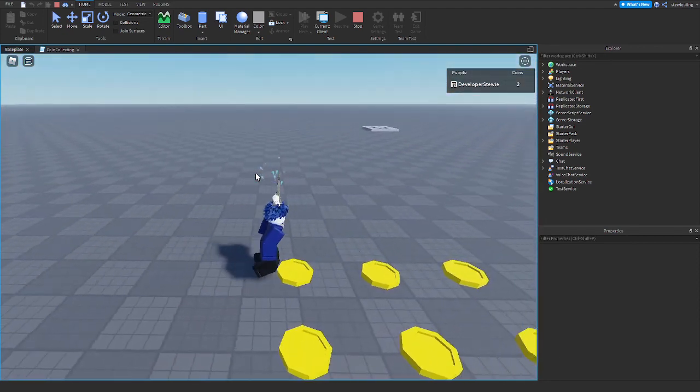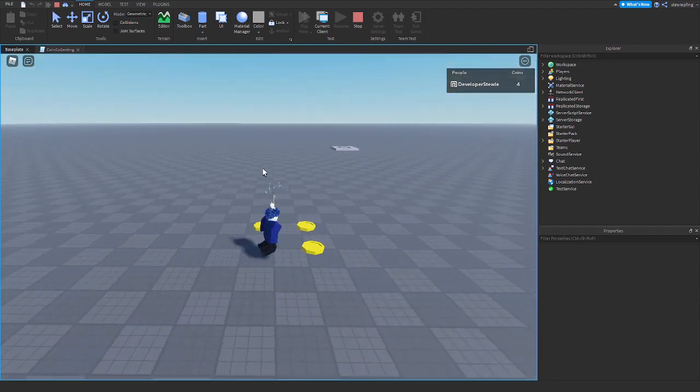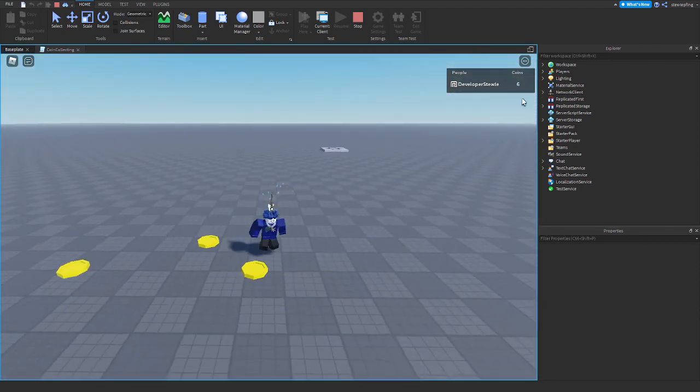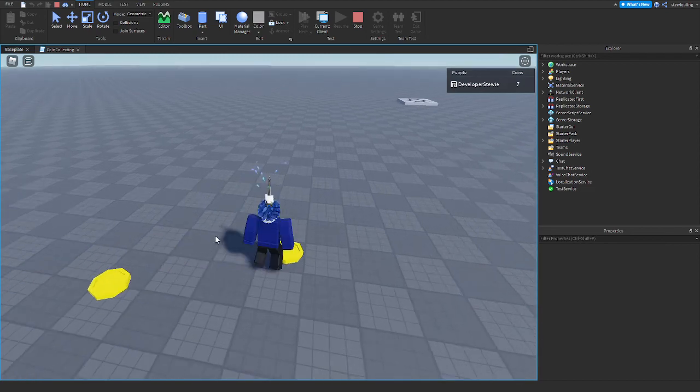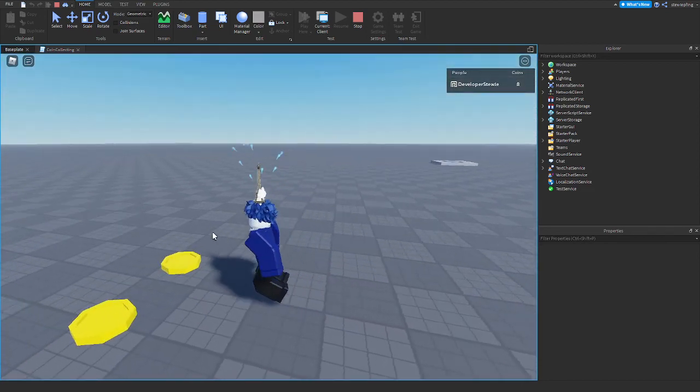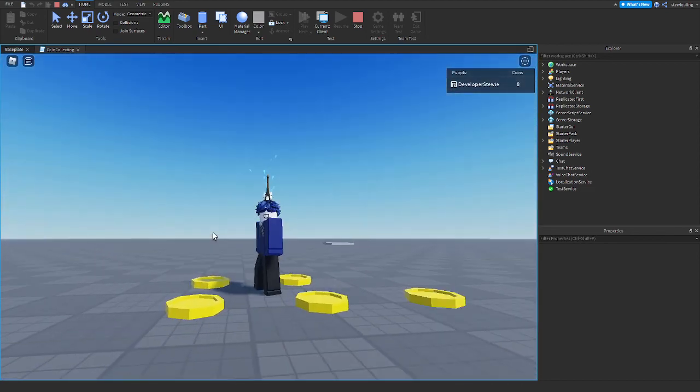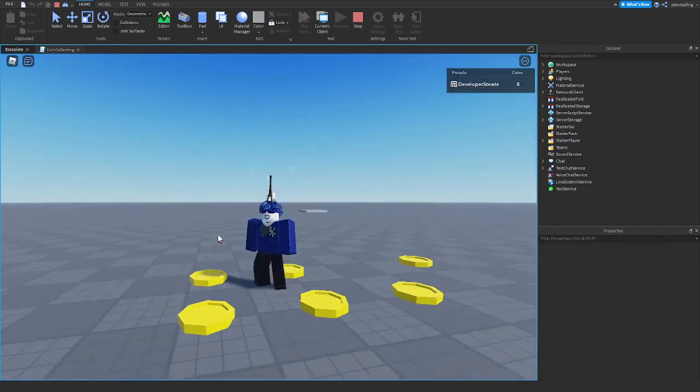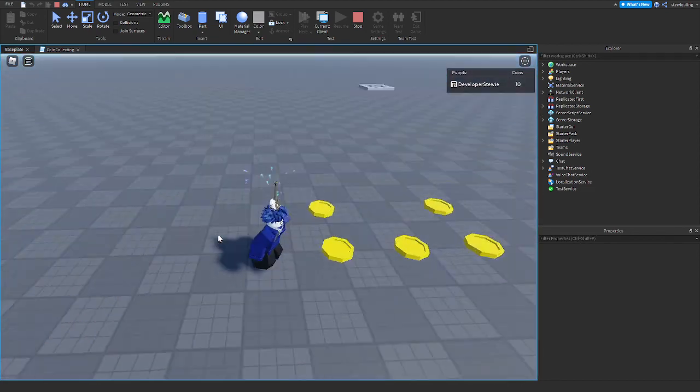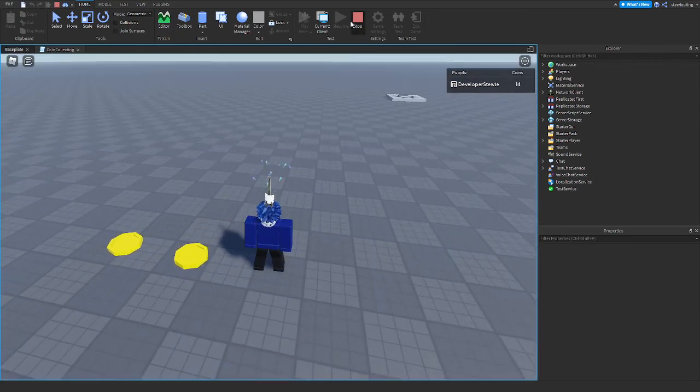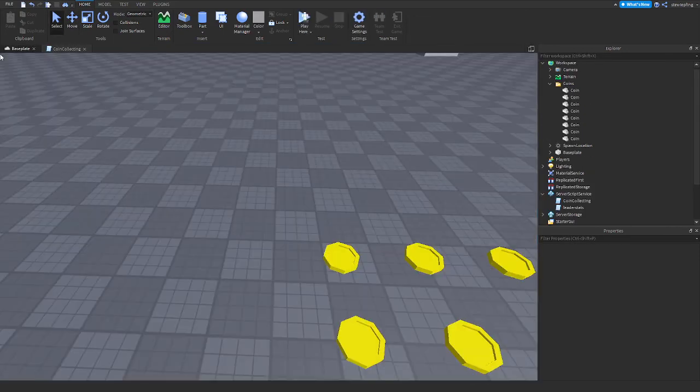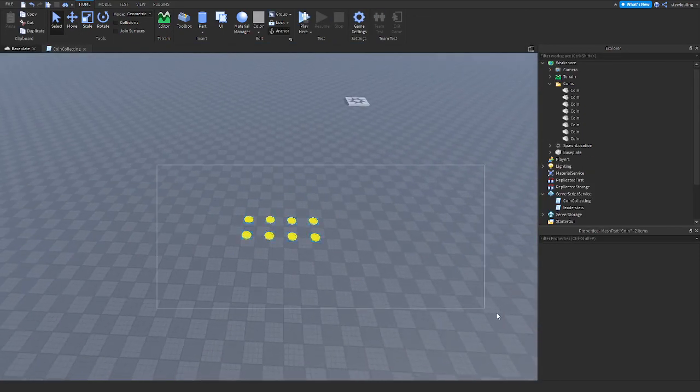I have zero coins, and when I touch every coin it adds to my leader stats count and it disappears. There you go. If this did help you guys learn scripting, consider liking and subscribing, and I'll see you guys in the next video. Peace.